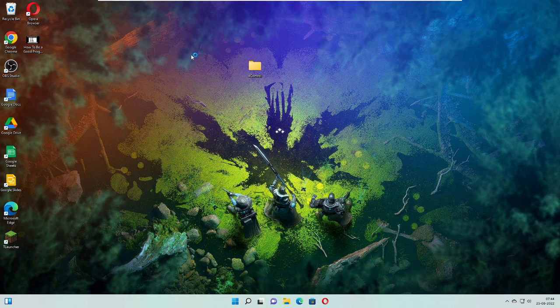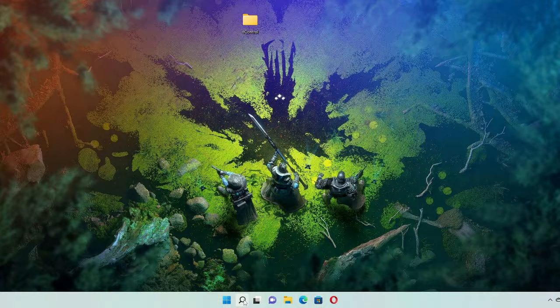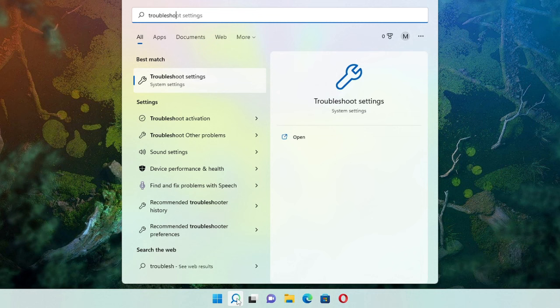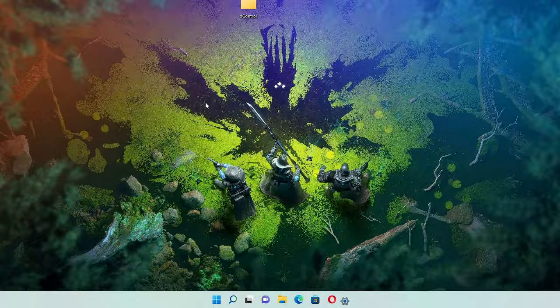Click on the search box and then type 'troubleshooting', and then from the suggestion choose Troubleshoot Settings.